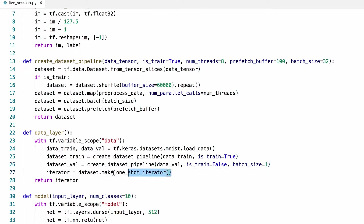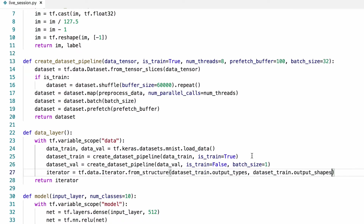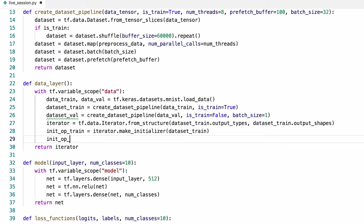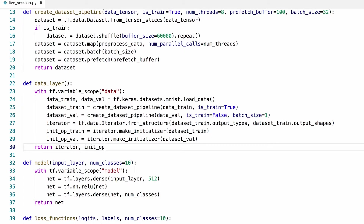We'll also change the iterator so that we can switch back and forth between the training and validation sets. We'll need to define two operations to re-initialize this iterator every time we need to switch between the datasets. The first one will initialize the dataset using the training set, so every time we call this initialize operation train, the dataset will switch to training mode. Then we're going to do the same thing for the validation set, creating this initializer with the validation set. We also need to return these so that we can call them from the main body of the training function.